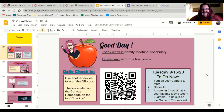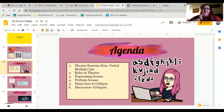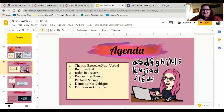We would do a theater exercise called 'Nonverbal Birthday List.' I'm going to mute everybody and then you're going to have to try and figure out who has what birthday. You'll make a list on paper, then we'll unmute and I'll ask everybody what their birthday is, and we'll see who got closest. I think that will be fun.